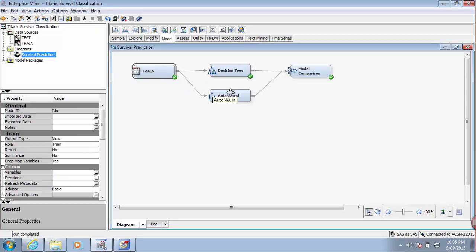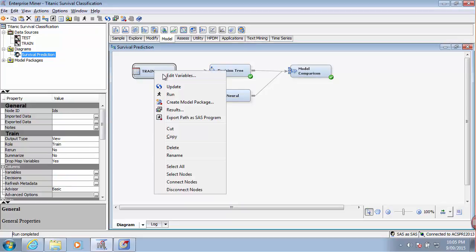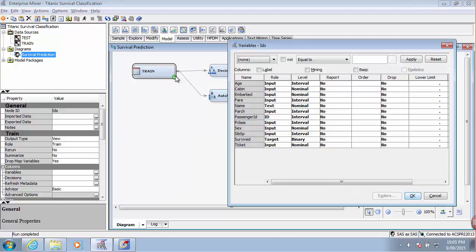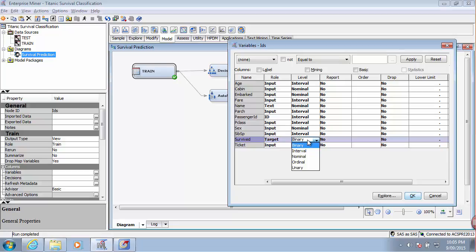By default it was the interval, so I went back here and edited the variables. Under survived I made sure that instead of interval I chose binary because this variable should really just have values of 0 and 1.